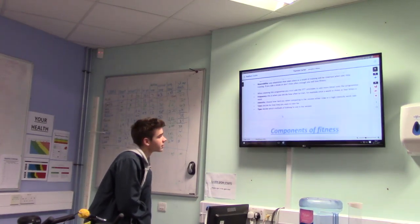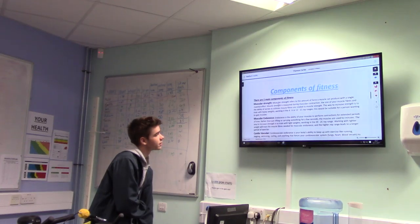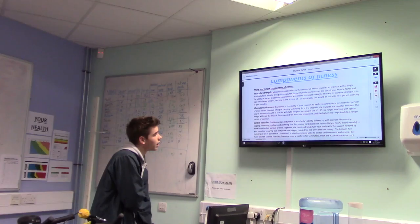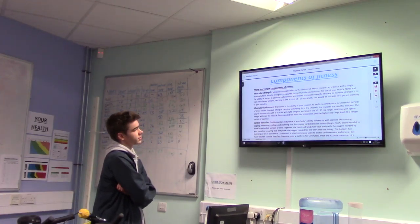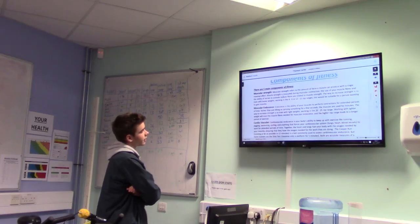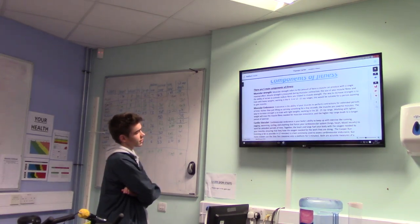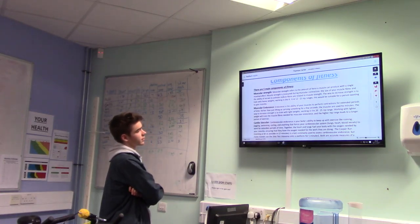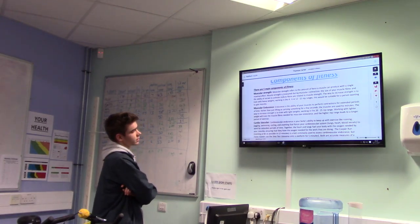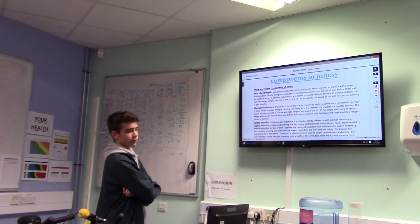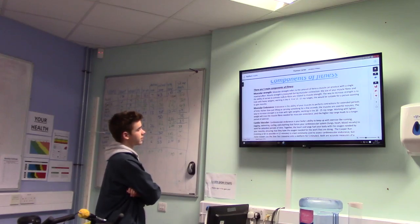My next section is on components of fitness. There are five main components of fitness. To begin with, muscular strength — this is the amount of force a muscle can produce for a single maximum effort. Muscular strength is measured during muscular contraction. The size of your muscle fibers and the ability of the active muscle fibers are related to muscle strength. The way to increase strength is to train with heavy weights working in the 4-6 or 12-15 rep ranges, suitable for a person wanting to gain muscle.